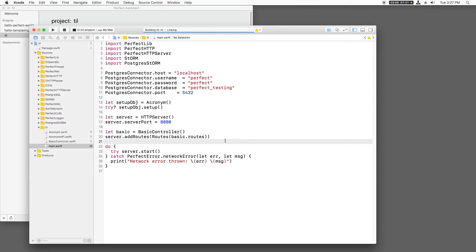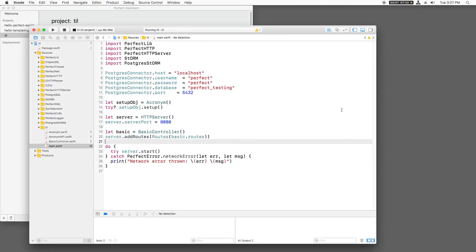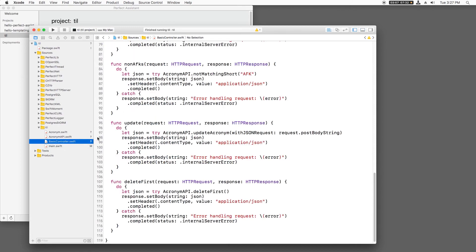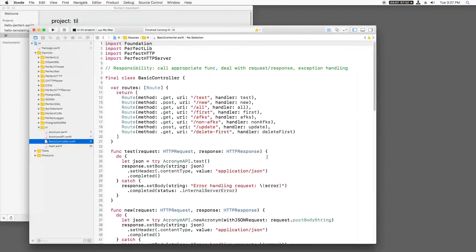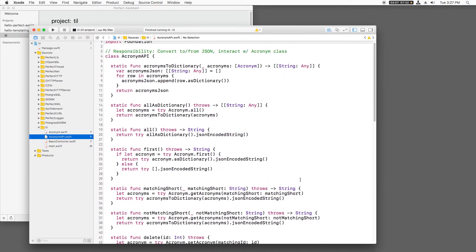As you can see, at this point, my main.swift file is nice and clean. Basic controller is easy to read, and the acronym API is nicely refactored.